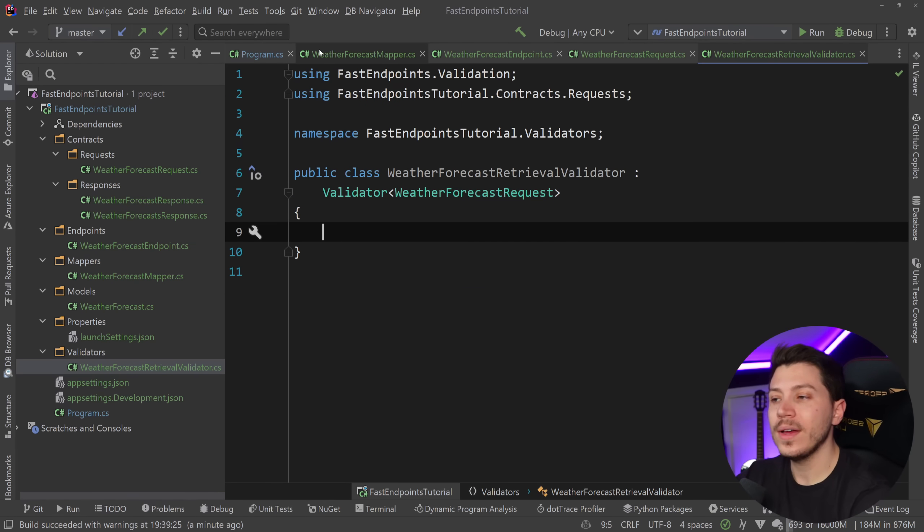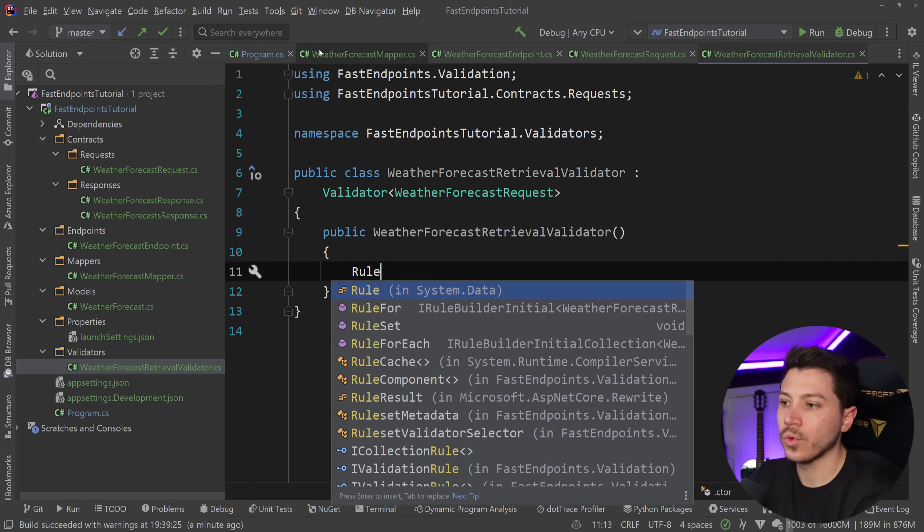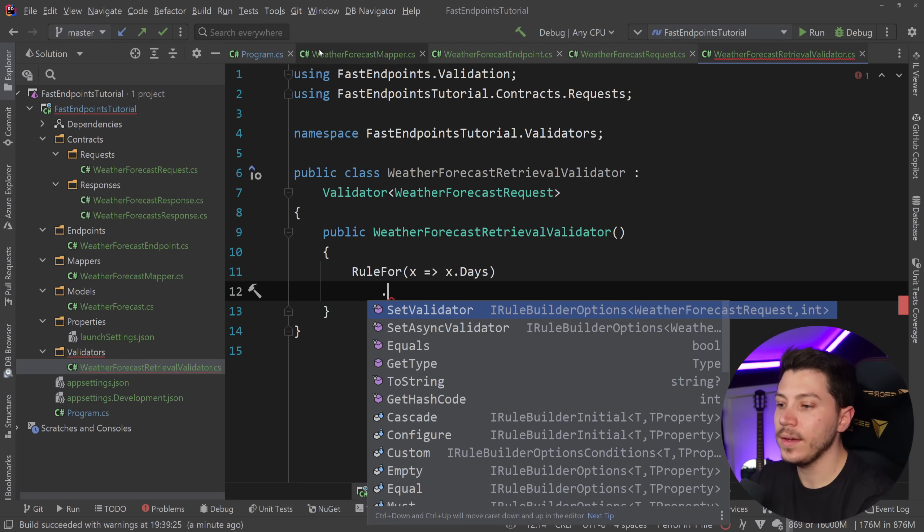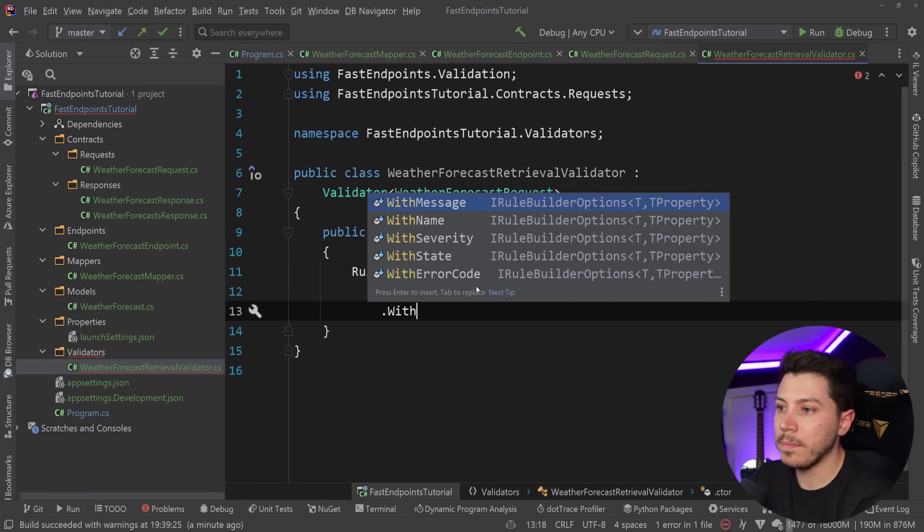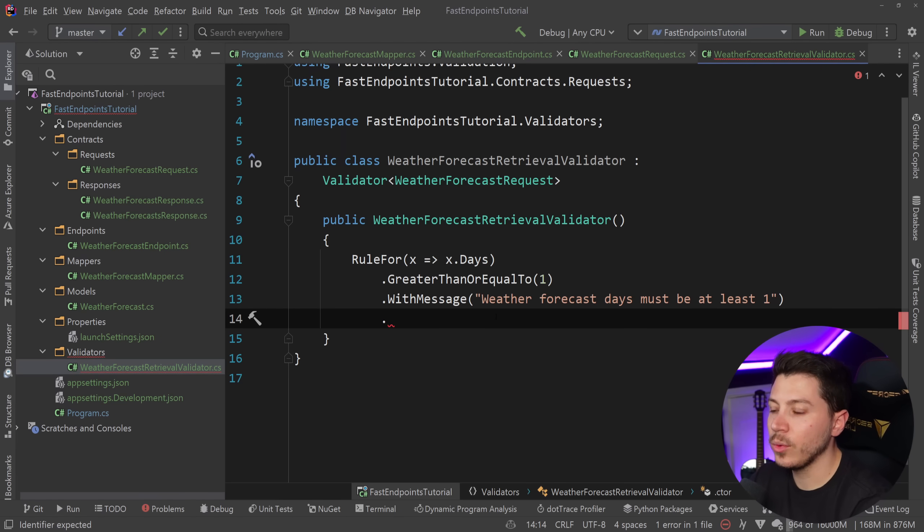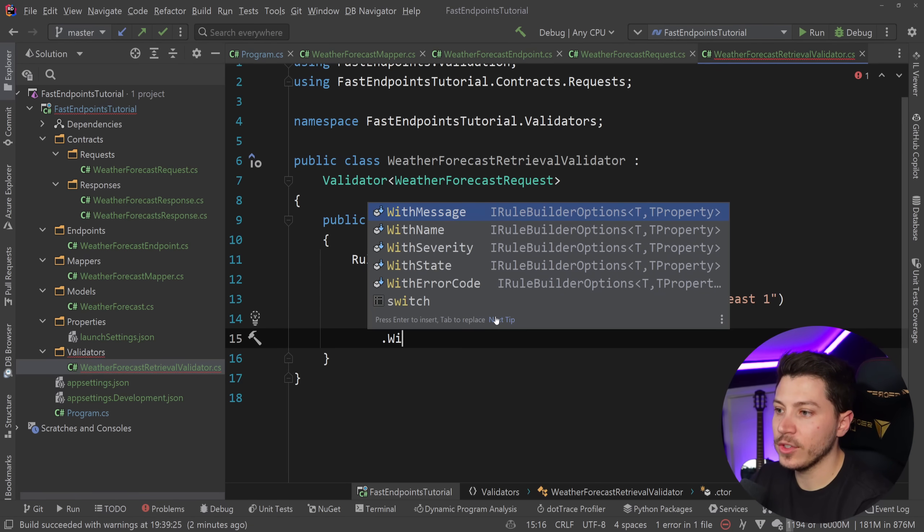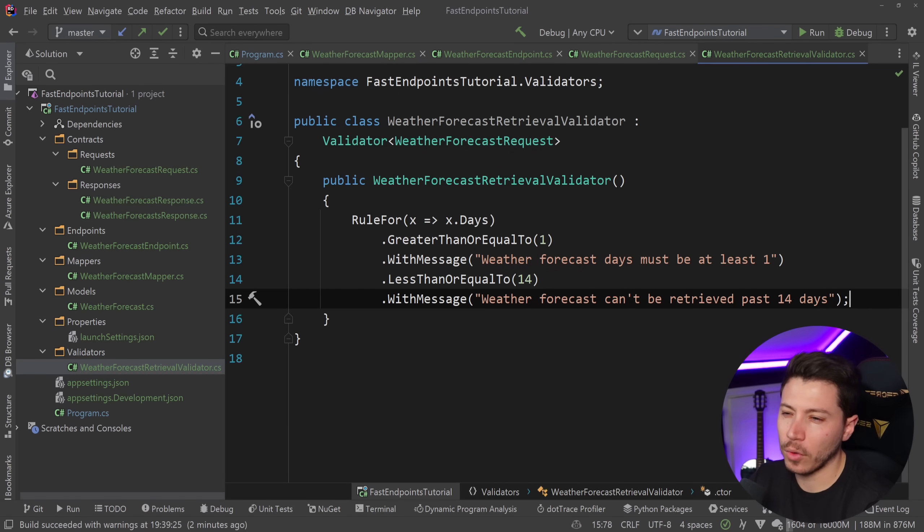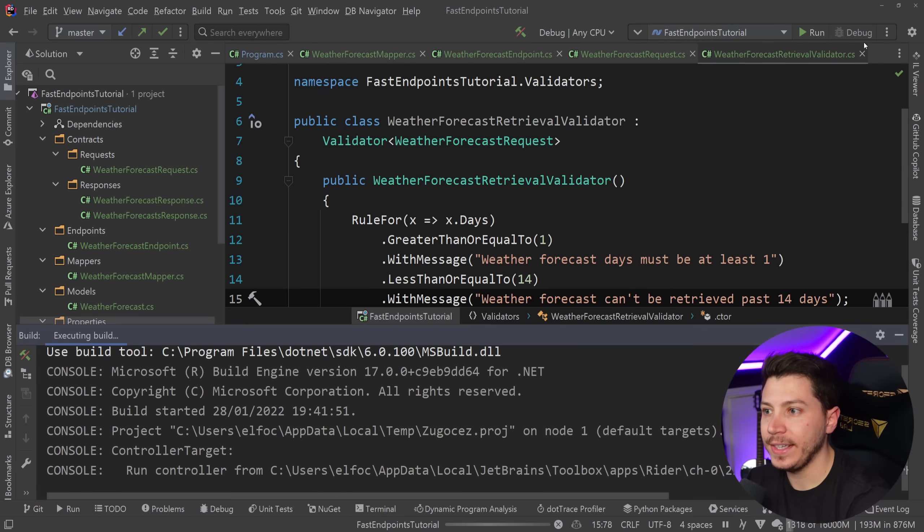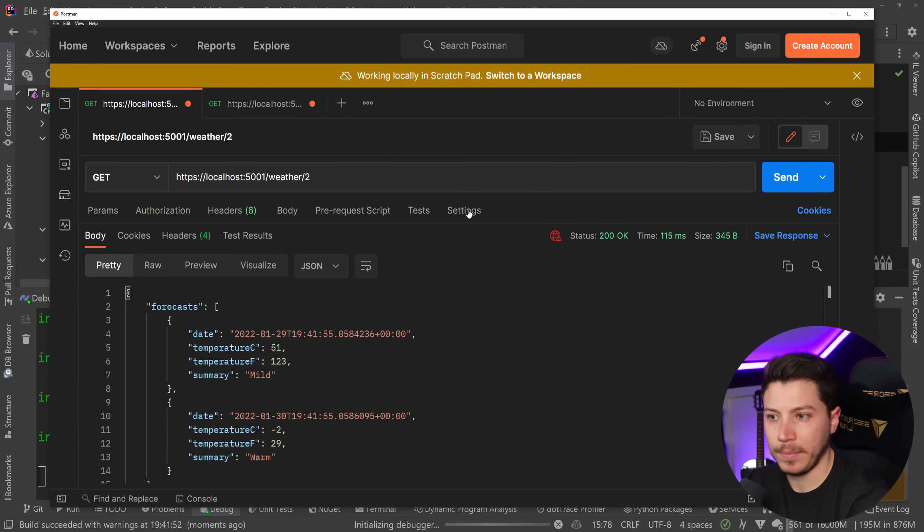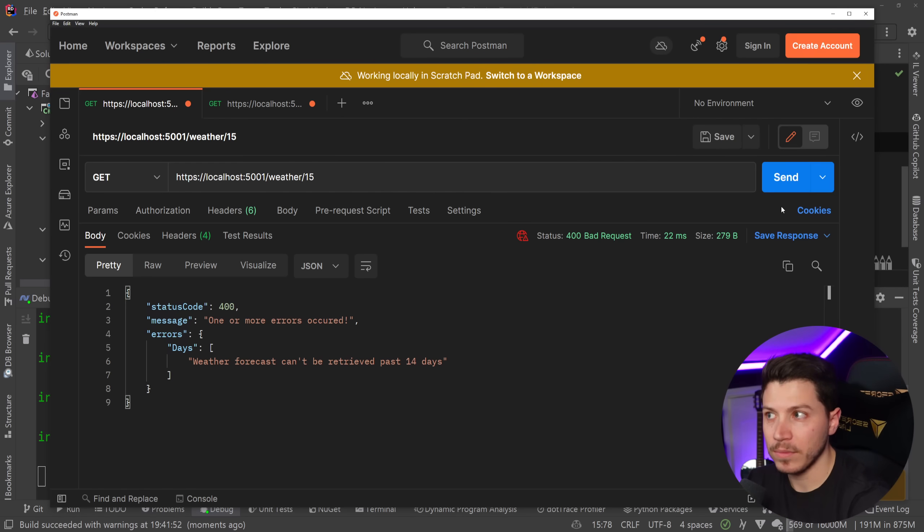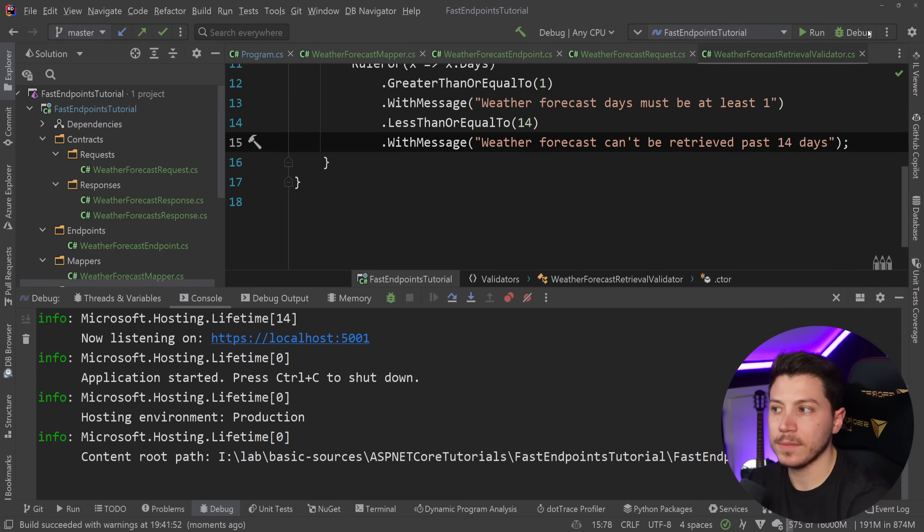And now you follow the fluent validation approach to write your validator. So constructor rule for a specific property. I'm going to say for the days. So the days need to be greater than or equal to one with message in case of a failure. That is where the forecast days must be at least one. And then a second rule, which is less than or equal to, and that is 14. And the message is with message where the forecast can be retrieved past day 14 or past 14 days. And that's it. I don't need to be explicit about registering this anywhere. If I go ahead and I debug this, you will see that when I go ahead and I just call it, it all works fine. But if I go and say 15 days, for example, here, it automatically picked the validator up because it scanned it and it found it and it gives the appropriate error just by me doing nothing but using the library. It is really, really nice.